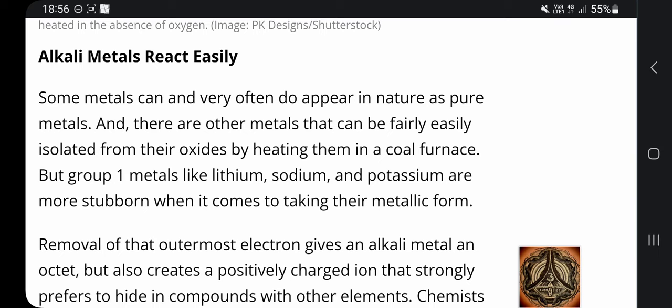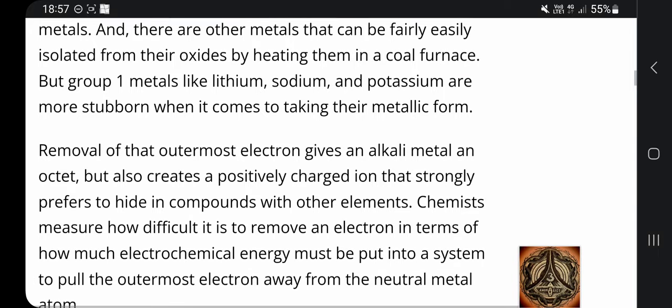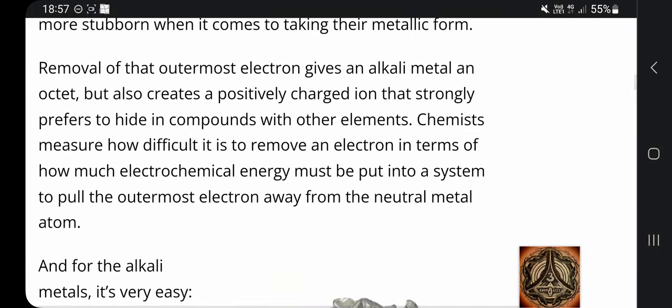Alkali metals react easily. Some metals can and very often do appear in nature as pure metals, and there are other metals that can be fairly easily isolated from the oxides by heating them in a coal furnace. But group one metals like lithium, sodium and potassium are more stubborn when it comes to taking their metallic form. Removal of that outermost electron gives an alkali metal an octet but also creates a positively charged ion that strongly prefers to hide in compounds with other elements.